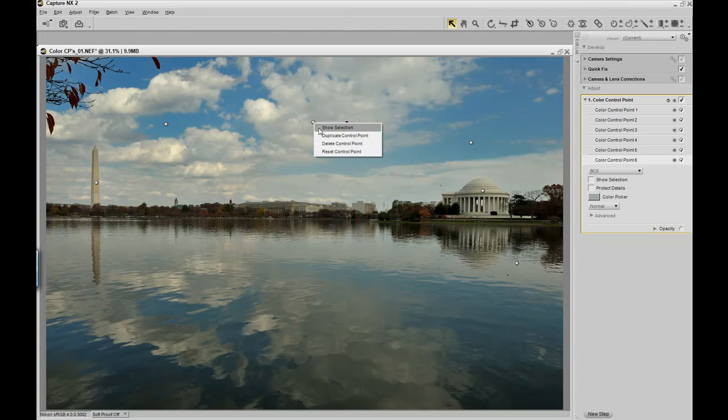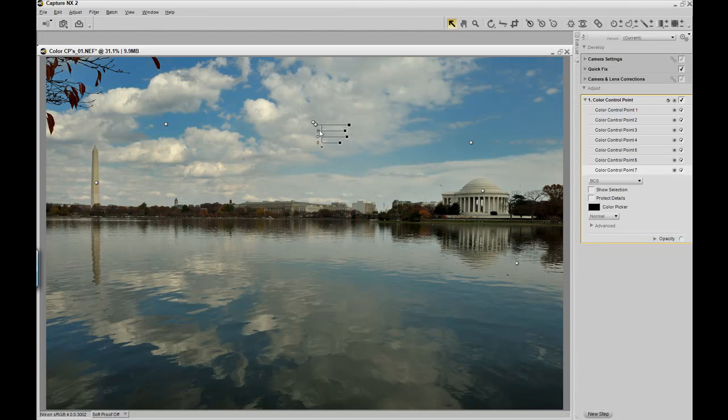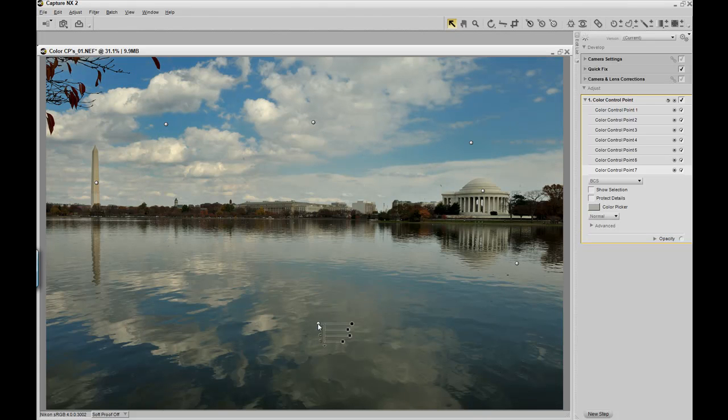Now I can stretch it across so it captures all of the white clouds. Right click on this one, duplicate it, bring it down to the water reflection of the clouds, just to make them pop a little bit more in the reflection.